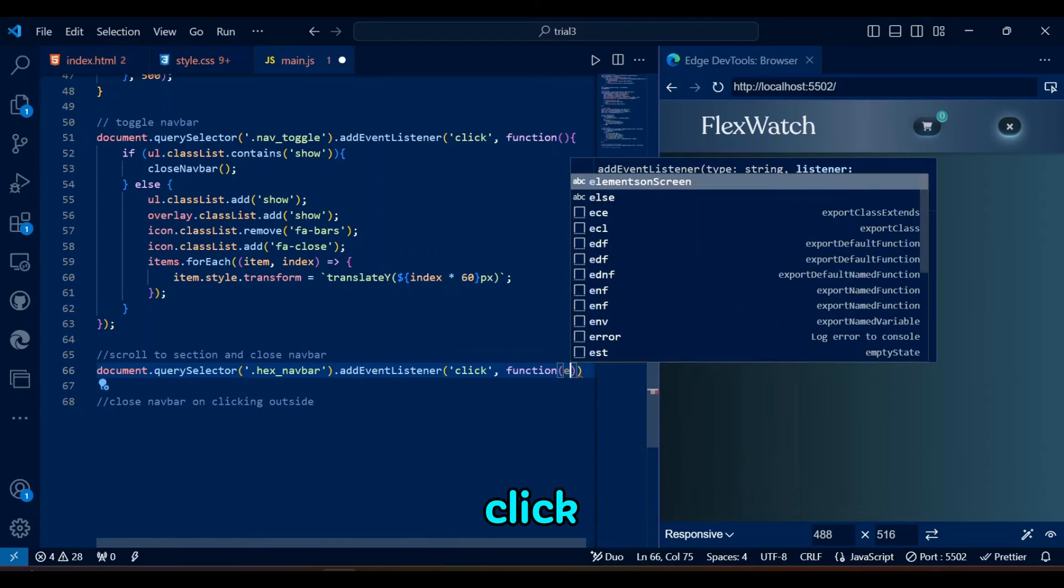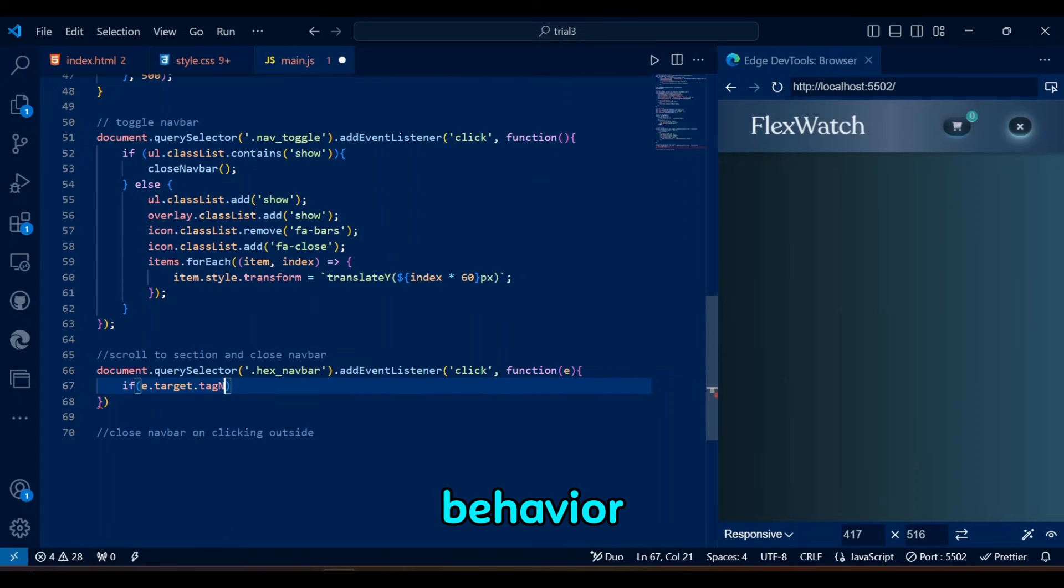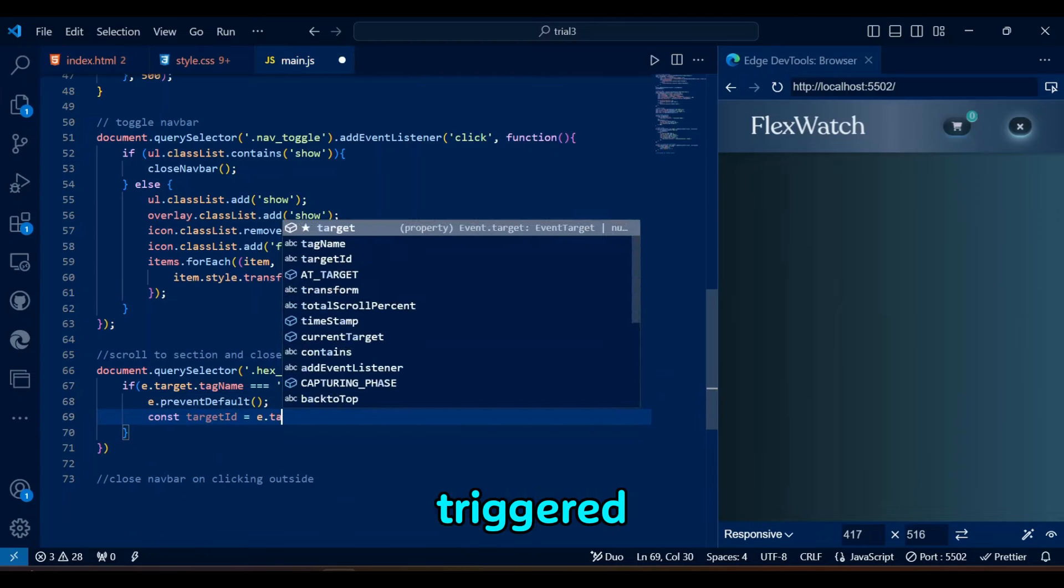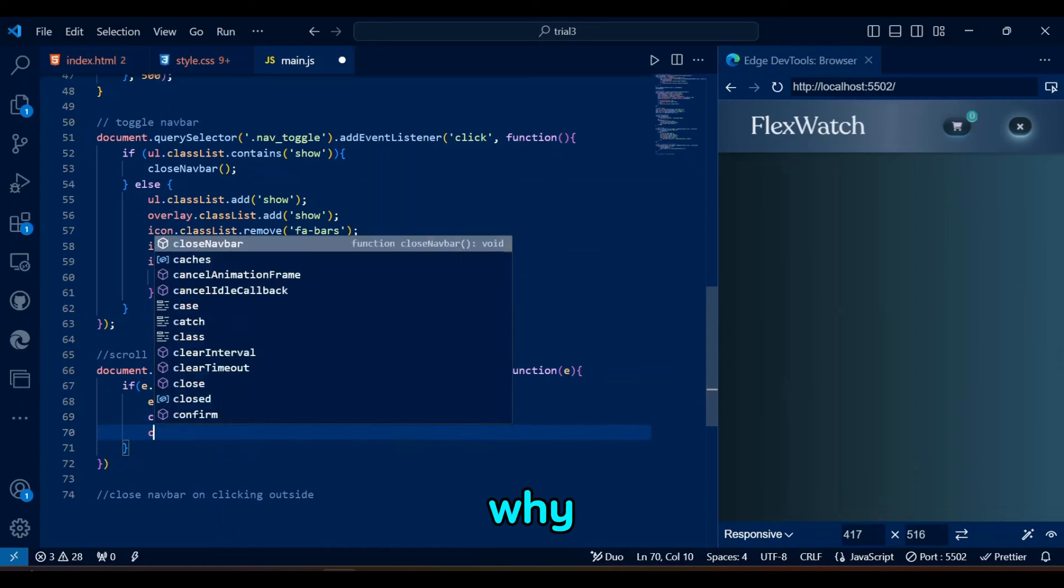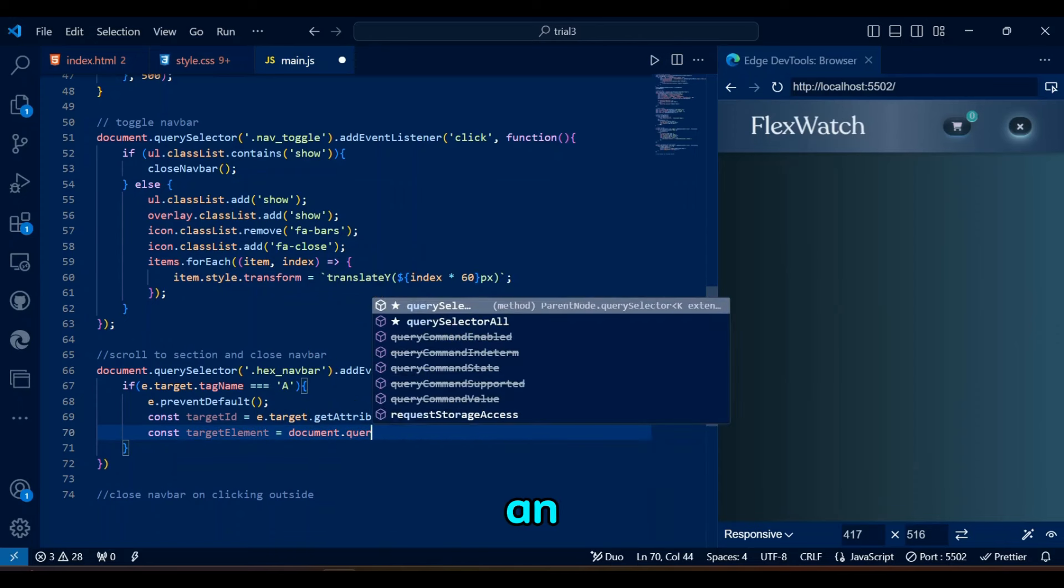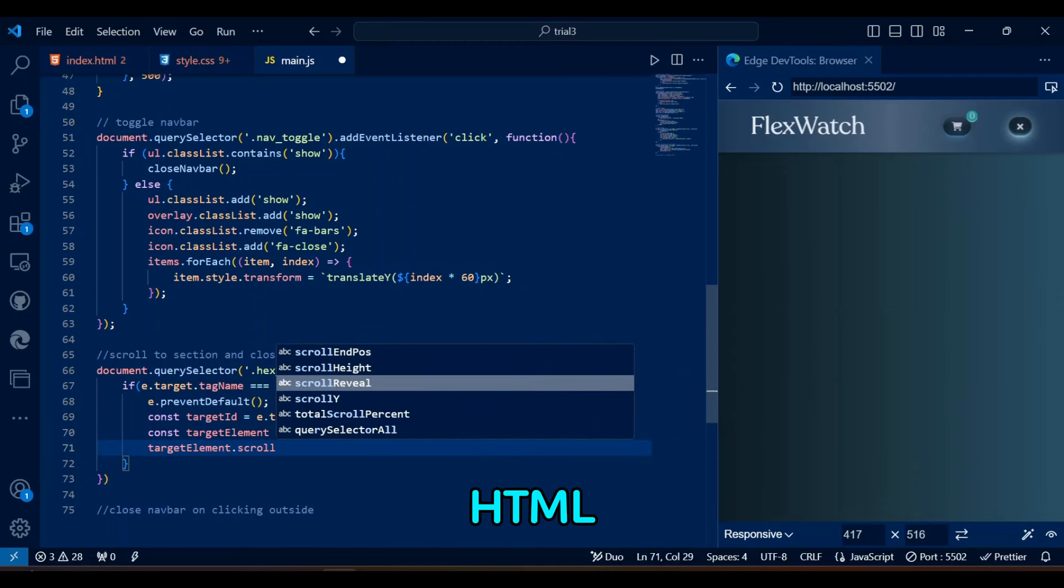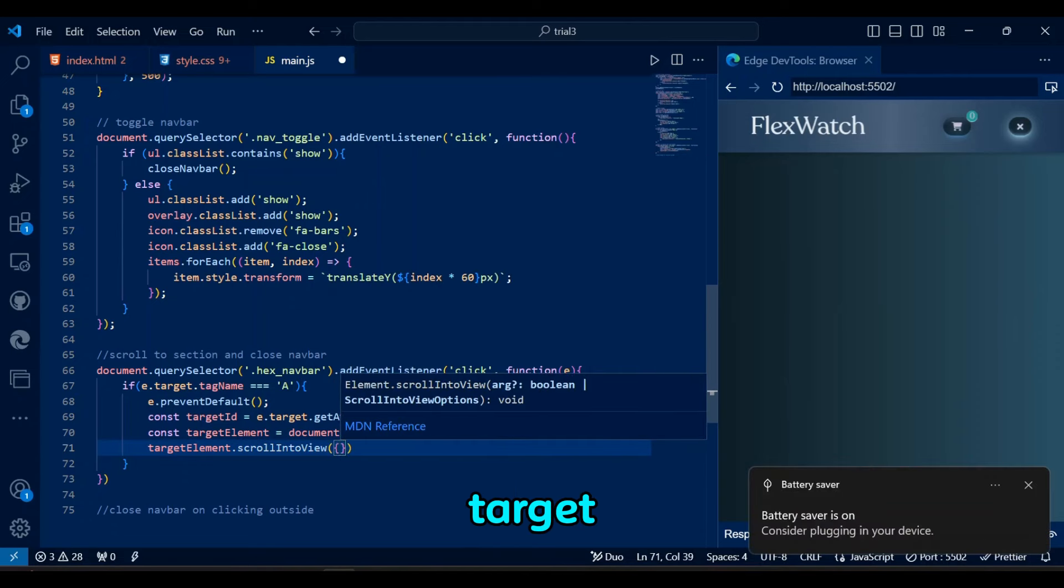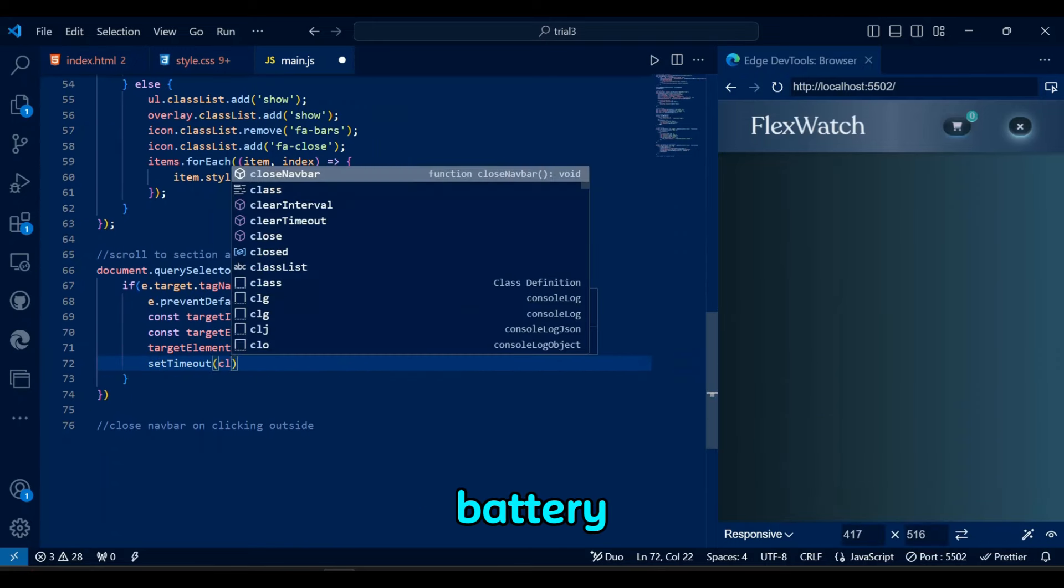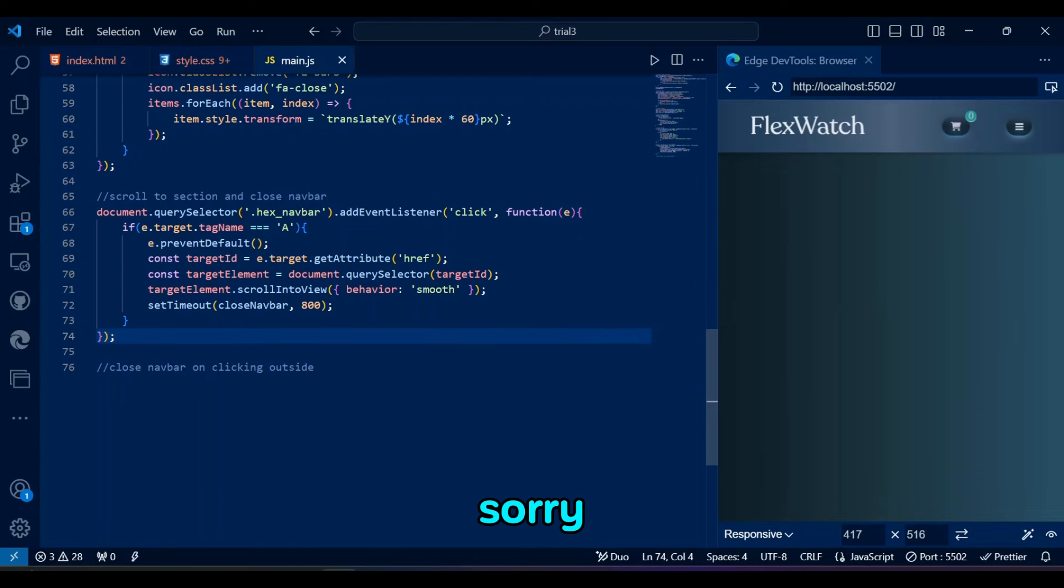This code listens for a click event on the hex navbar, and if a navigation link (a) is clicked, it prevents the default behavior and scrolls smoothly to the corresponding section of the page. After the scroll is completed, the close navbar function that we created earlier is triggered with a delay of 800 minutes to close the navbar. If you guys are wondering why we are using capital A here rather than small a, that's because in JavaScript, tagName returns the tag name of an element in uppercase by default, regardless of how the tag is written in HTML. So even though anchor tags are written as 'a' in HTML, the target tagName will return capital A. That's why the code checks for A in uppercase. Oops, laptop battery is low. Let's hope it doesn't shut down while I am recording, otherwise I will have to restart the JavaScript all over again. I was too scared for the battery, so I plugged it in. Sorry for the delay.